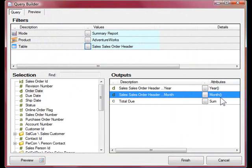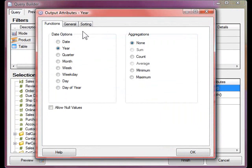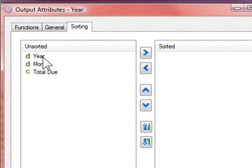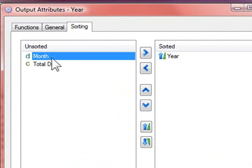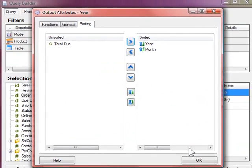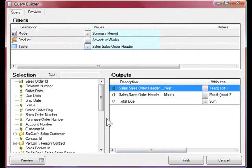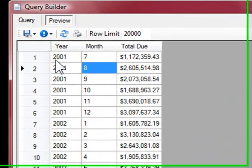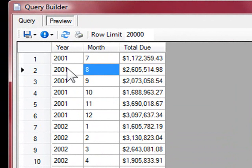Next I'll select one of the outputs and go to the sorting tab and make sure that the report is sorted by year then month, and preview the report. You can see that the report is grouping the total due by years and months.